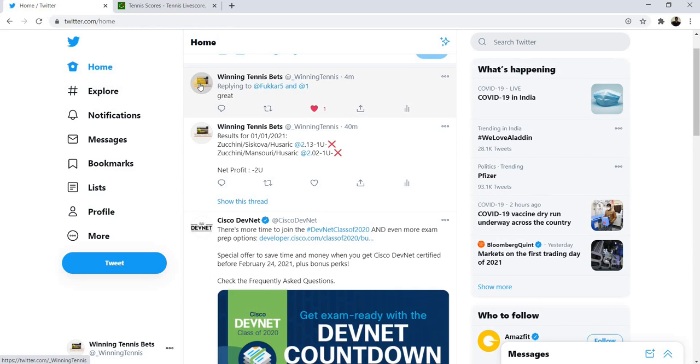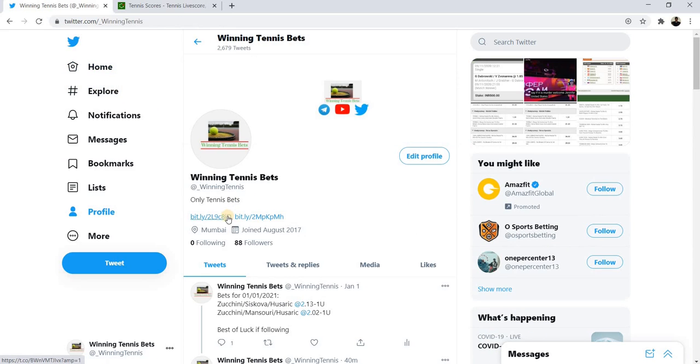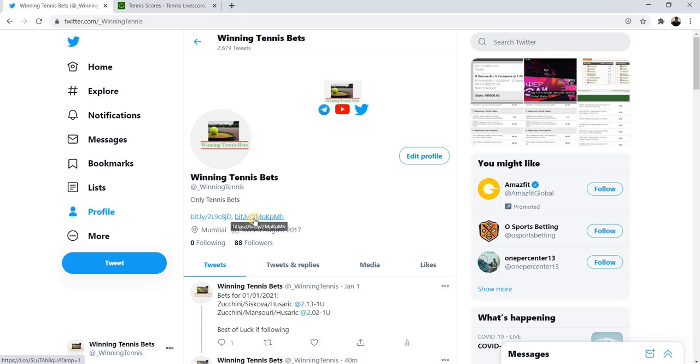As you can see on my Twitter account, you can also find my Telegram channel as well as a spreadsheet where I post all the plays. Make sure that you become part of either my Twitter or Telegram account or both to benefit from all my plays.